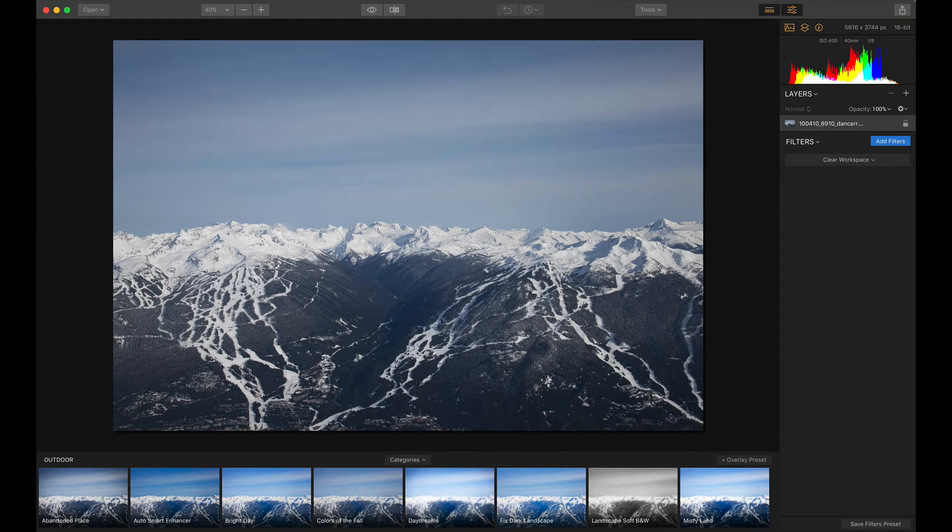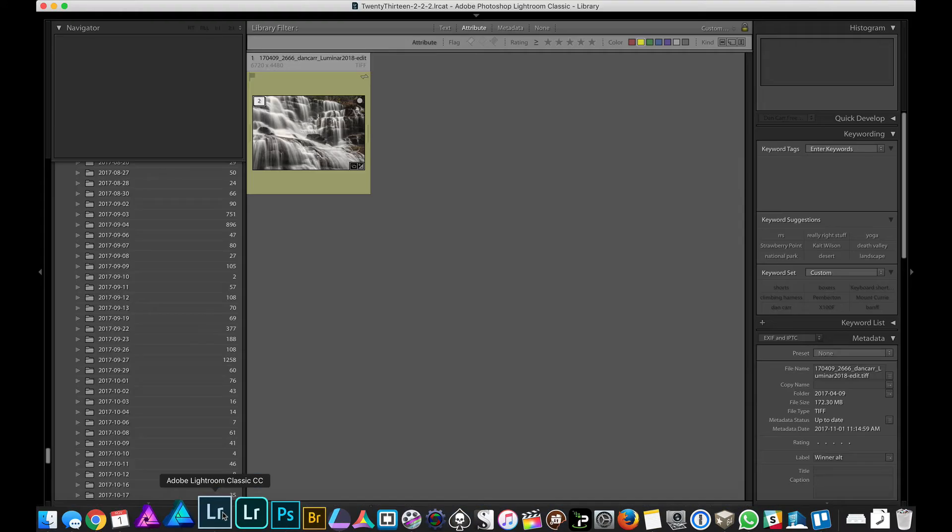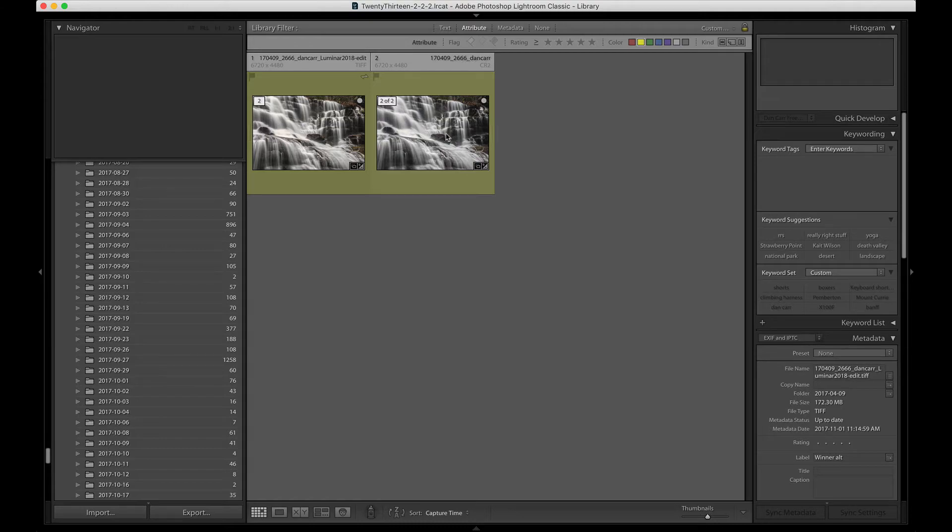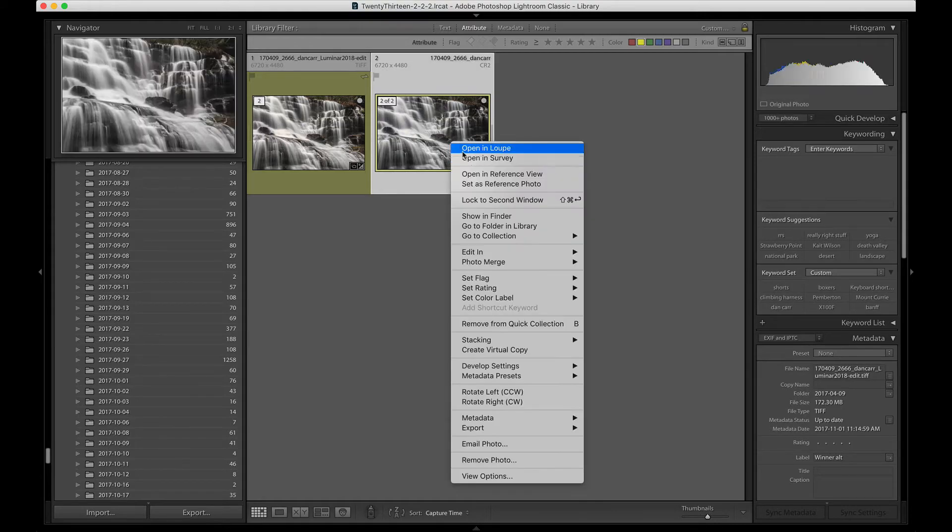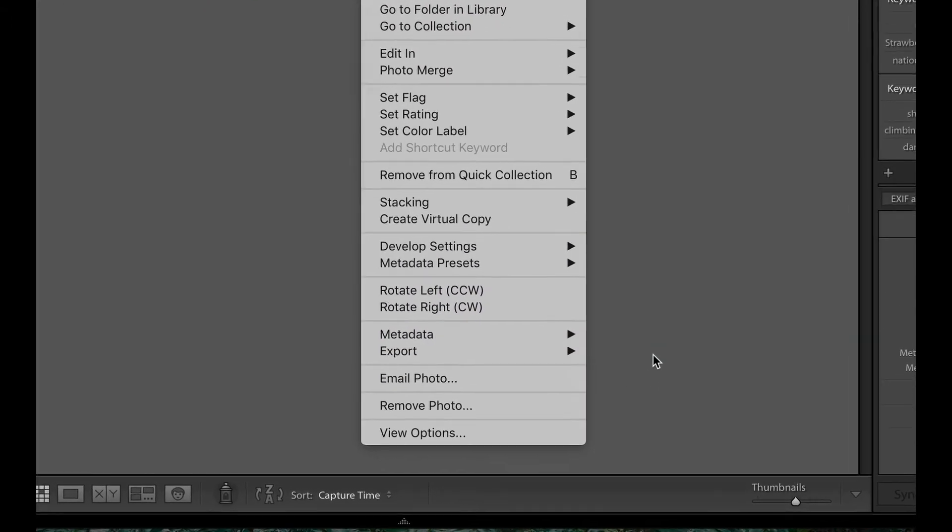Now if we come over to Lightroom, what we'll have now is Luminar set up as a plugin. So when you right click on an image from within Lightroom, if you go to the export option in the menu,